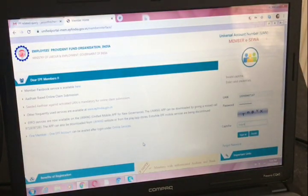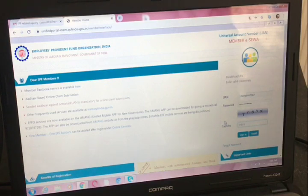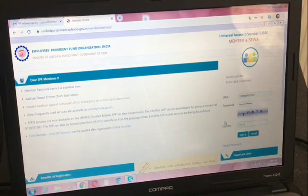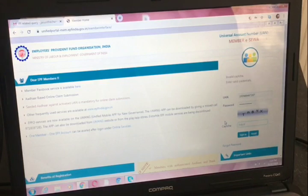This is the EPFO portal. We have to login first. First of all, you have to register yourself on the EPFO portal. To register, you have to fill in your name, UAN, and the phone number on which you wish to get the OTP. UAN means Unified Account Number. You can find your Unified Account Number in your salary slips.